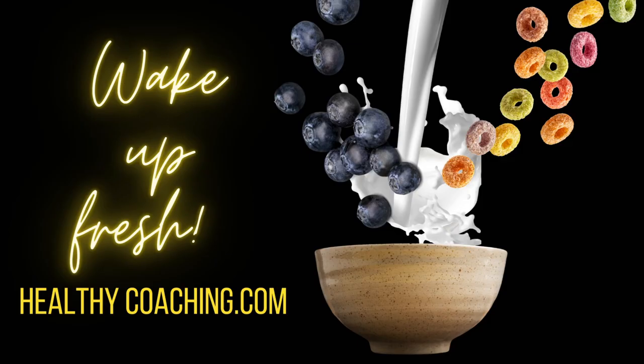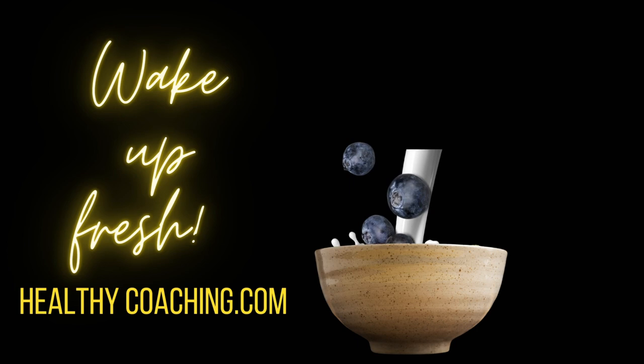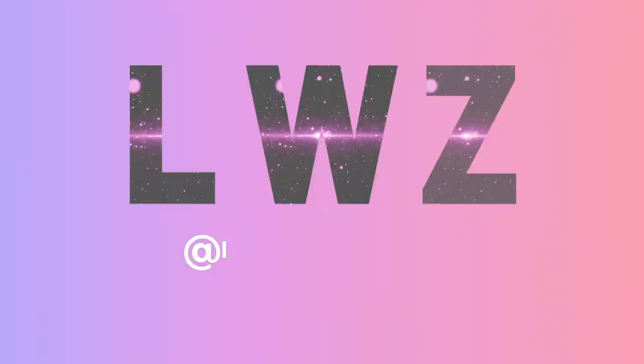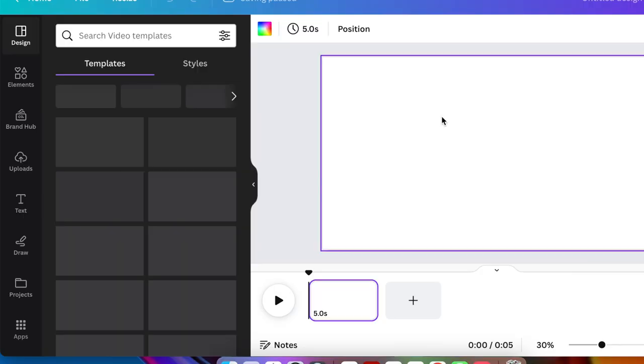My job is to show you the endless possibilities that Canva has. Let's jump in and create this motion ad together on Canva. Access www.canva.com and then select a video canvas, the 1920 by 1080 size, because we're creating a burger motion ad.